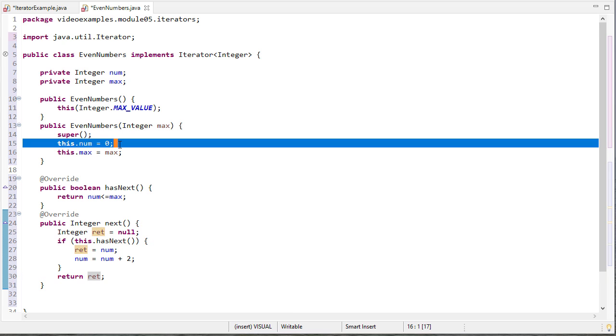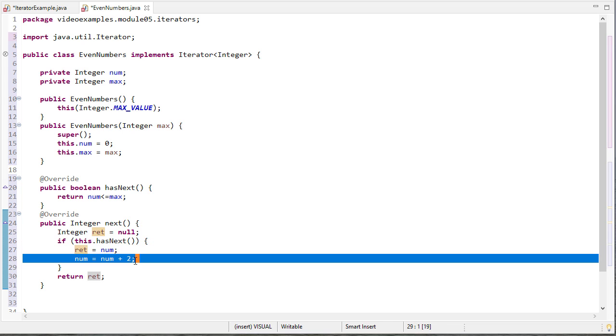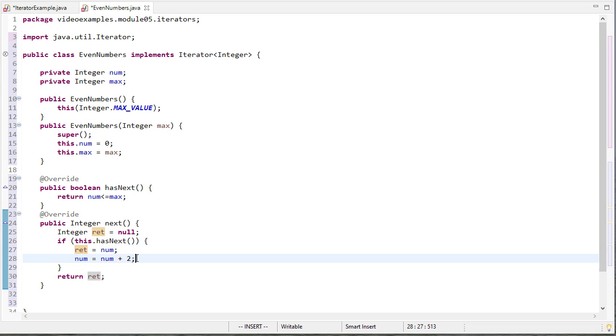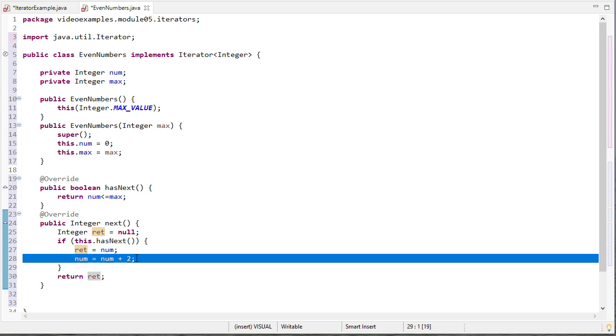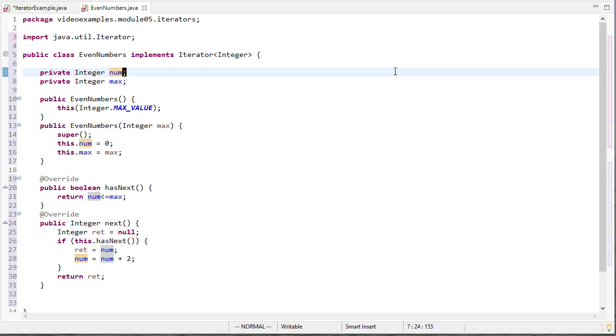So when this starts off this will be zero so next will return zero and then num will be set to two. Then the next time you call next it'll return two and then we'll add two to num so it'll be four. So let's save this and make sure we don't have any issues. It looks like we don't so that's good.